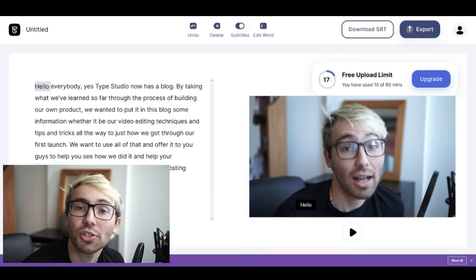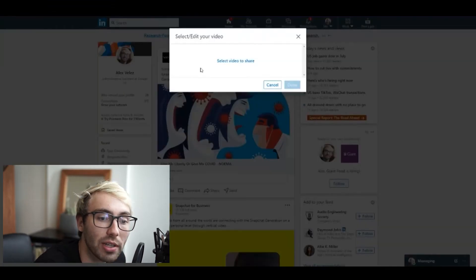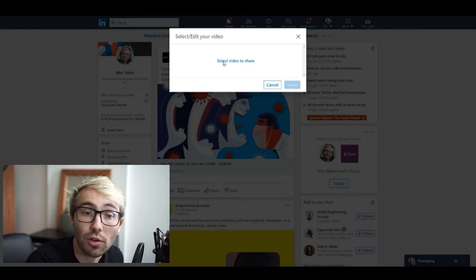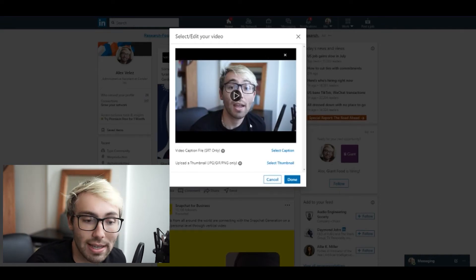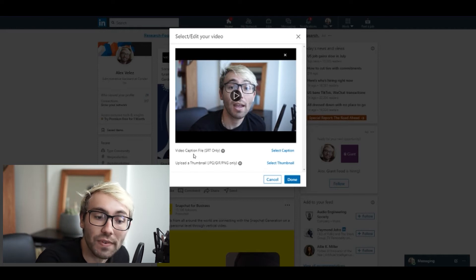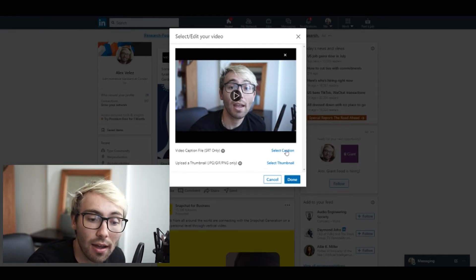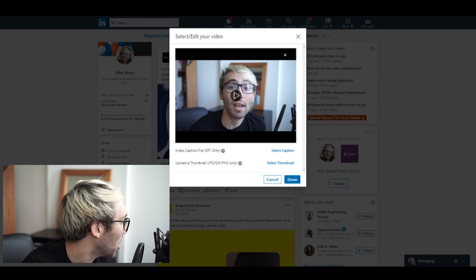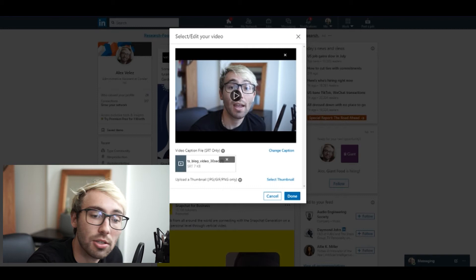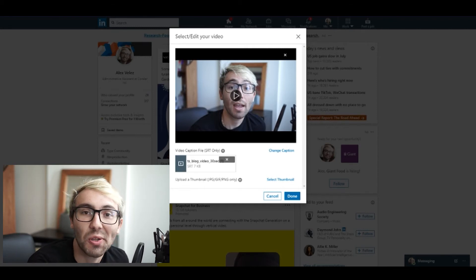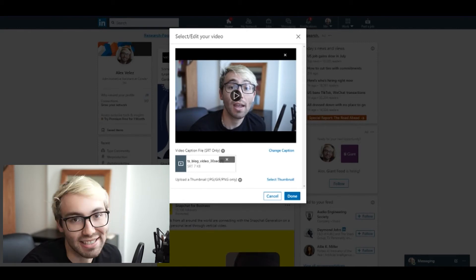Once the file is downloaded onto your computer, you can go onto your LinkedIn page and upload it alongside your video. Once you have your video in there, it will give you the prompt to edit. You click the edit button and right below it, it will show video caption file, which is SRT only on LinkedIn. You select caption, go to that downloaded SRT file, select it, and there you go — it's uploaded along with it. Your SRT file is right there alongside your video on LinkedIn.